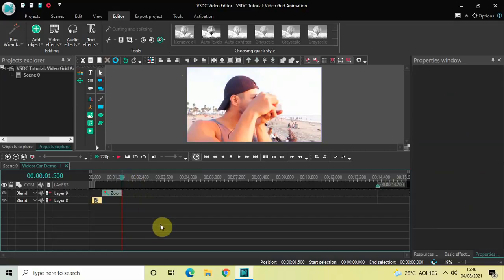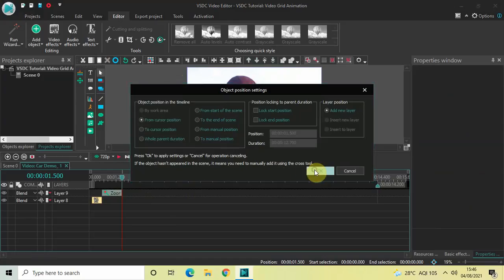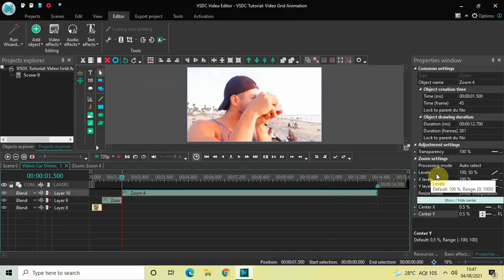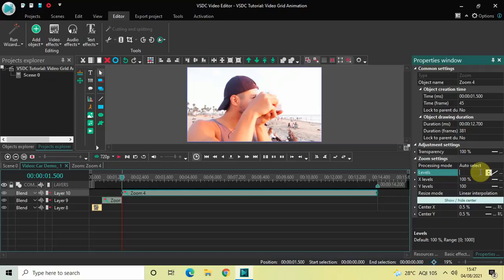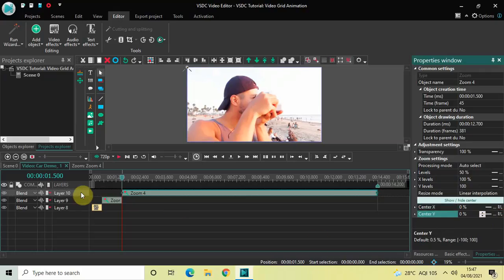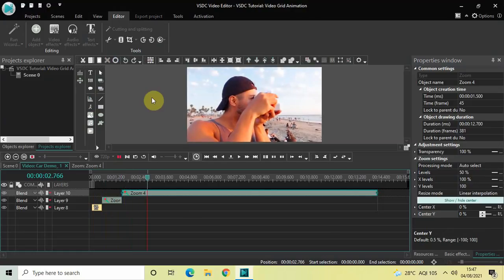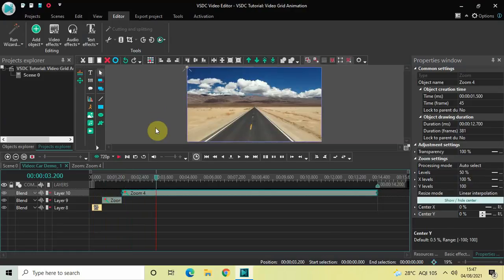Place the cursor at one second 500 milliseconds and we will add a second zoom effect. Go to Video Effects, go to Transforms, select Zoom, and click OK. Inside the zoom settings, the Levels option currently shows 100 semicolon 50 — delete these values and write 50 50 and press enter. Then set Center X to Left and Center Y to Top. The video now zooms into that position and stays there.